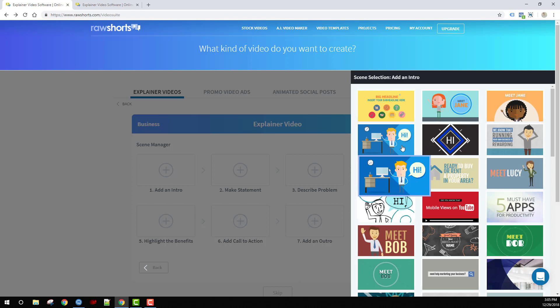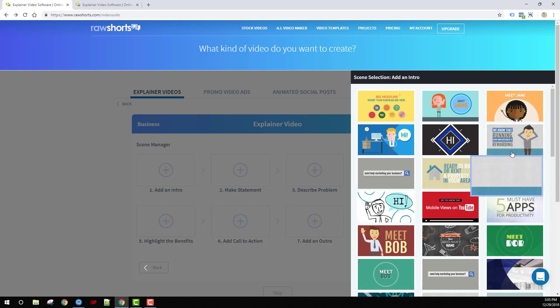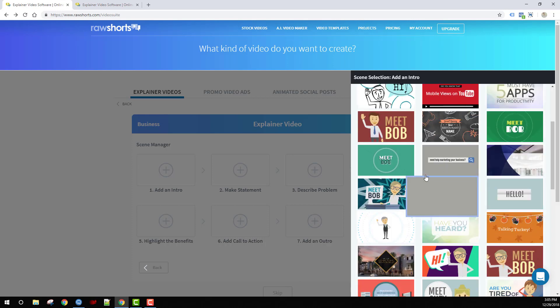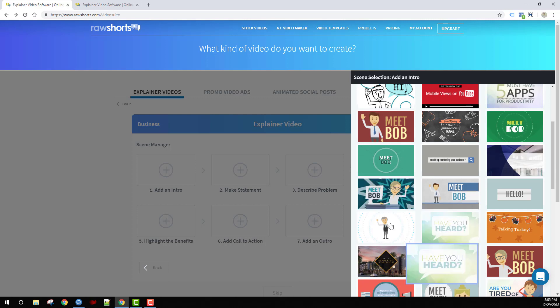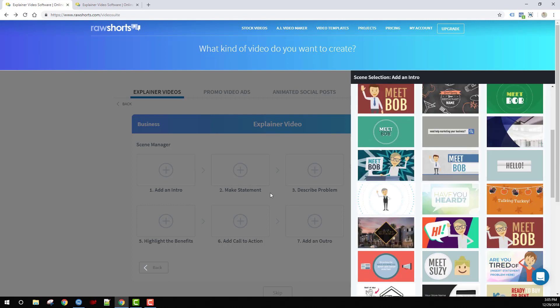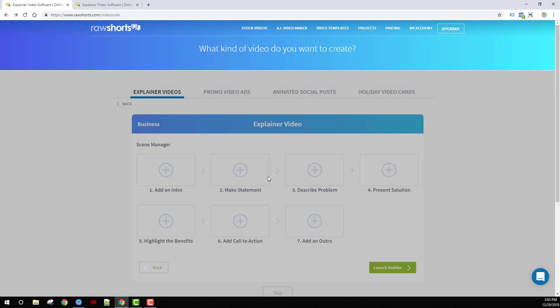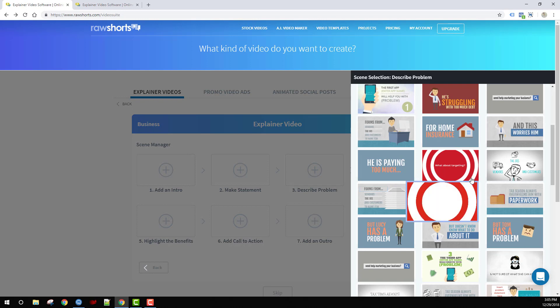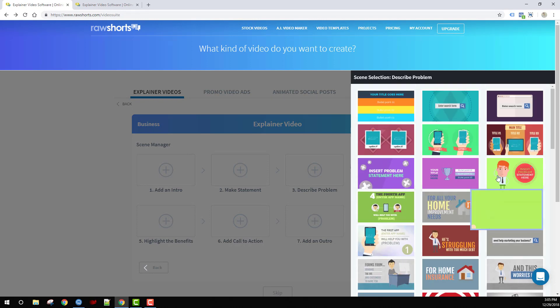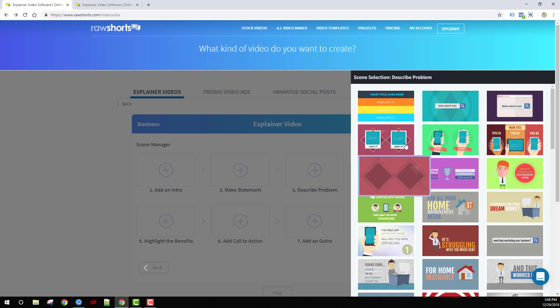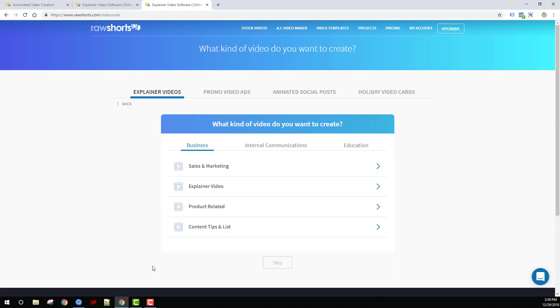For an intro, you have a lot of scenes here that say hello, meet Bob, or introduce a character. If you're describing a problem, we have many scenes related to inserting a problem statement.